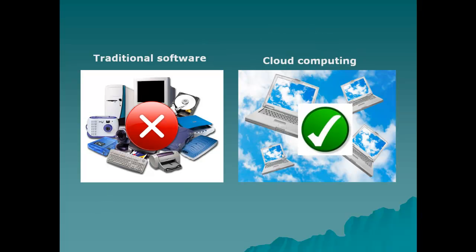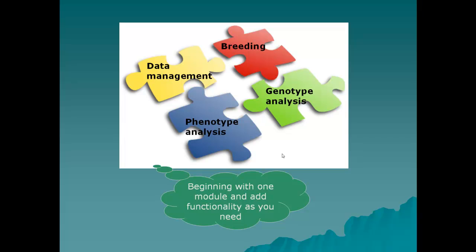These days all business applications in all areas are moving to the cloud. Phenom Networks does that for crop informatics. Phenom solutions start from basic models for data management and conventional crop breeding activities, to more advanced methods of graphical and statistical analysis of phenotypes and genetic markers.